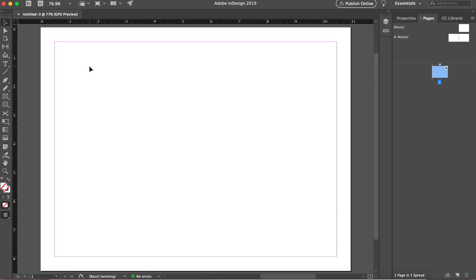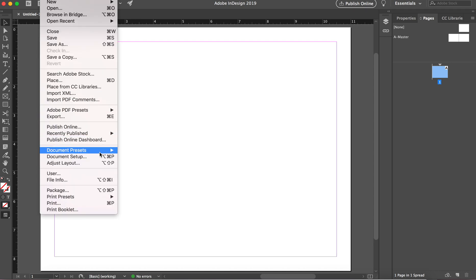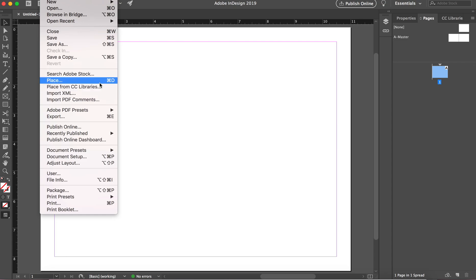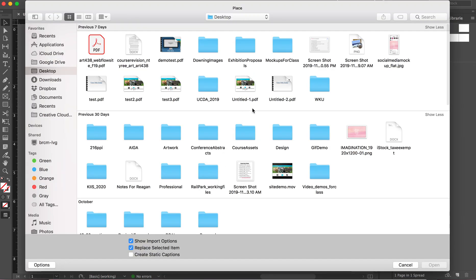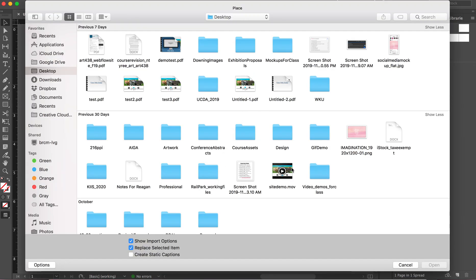So the first method is you can just bring the movie into InDesign. So you're going to go to file, place, and then I'm going to navigate to my demo here.